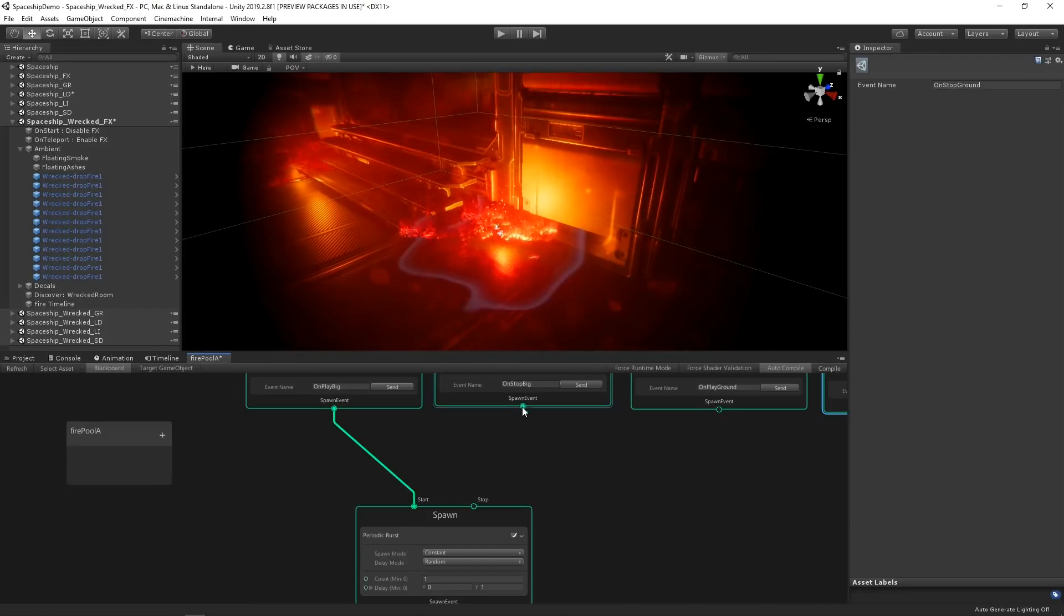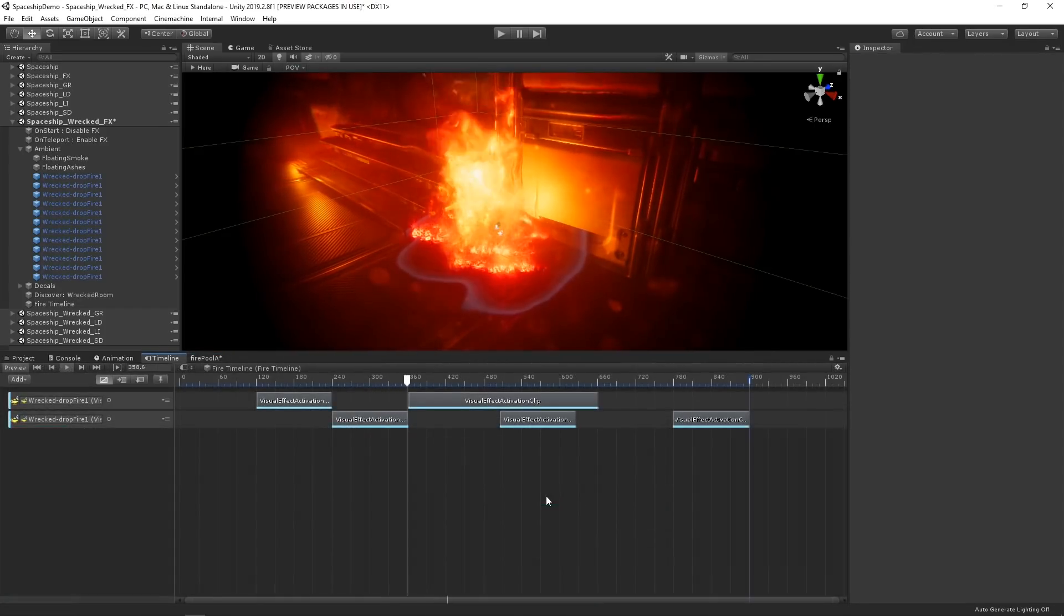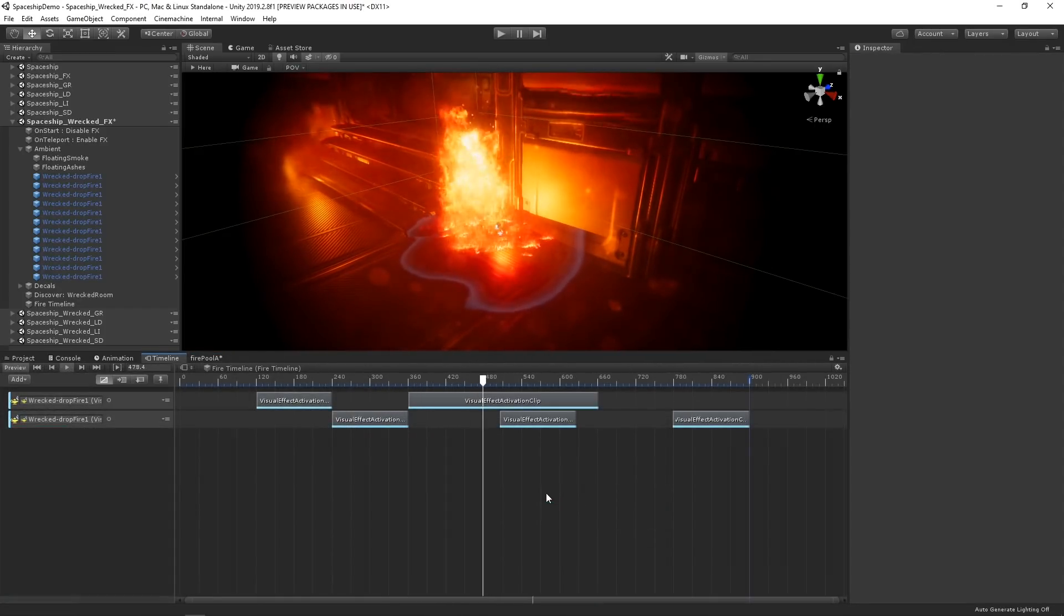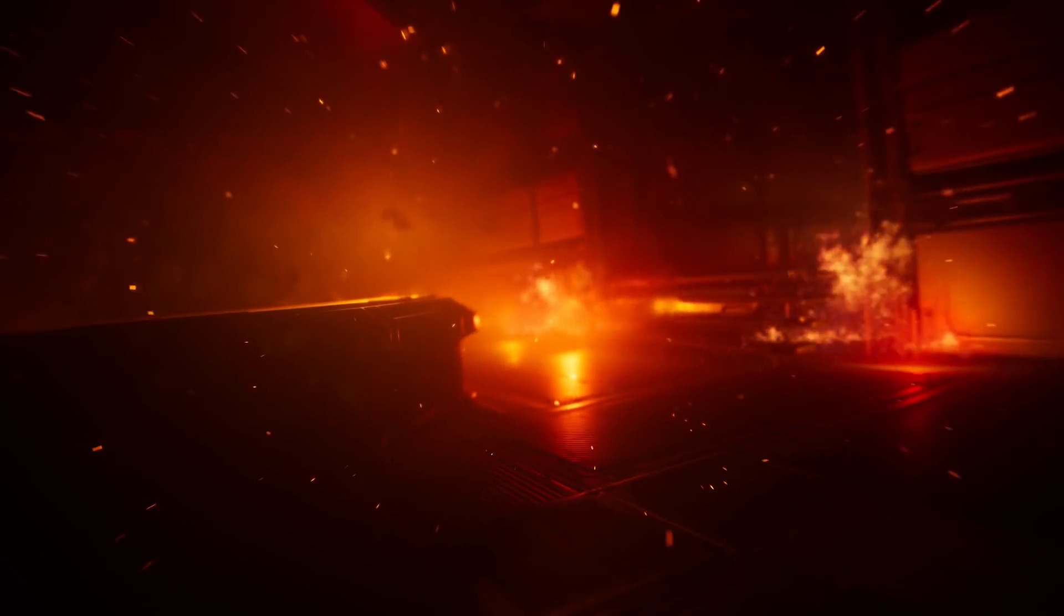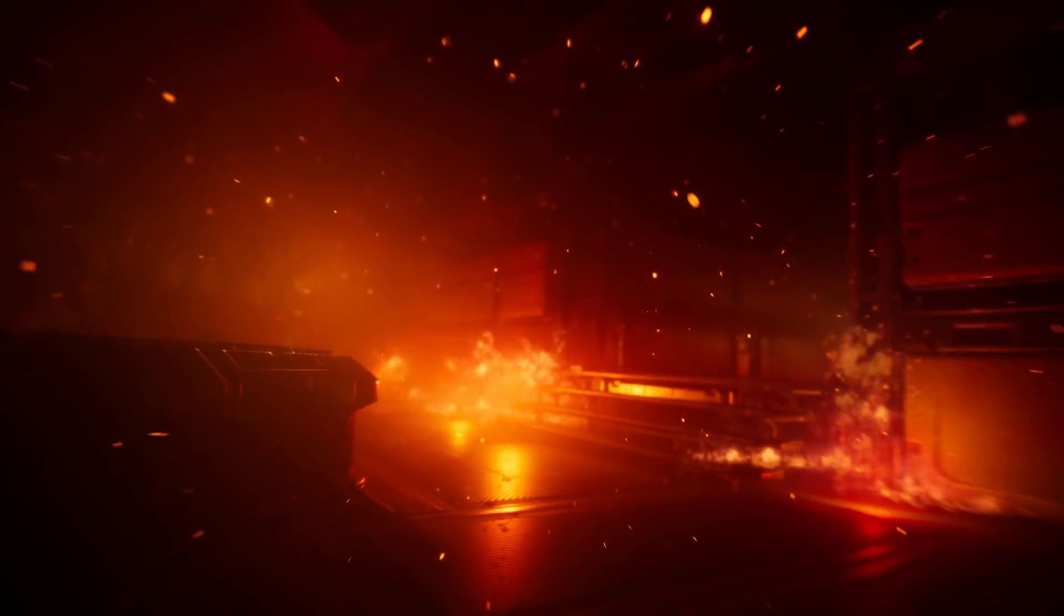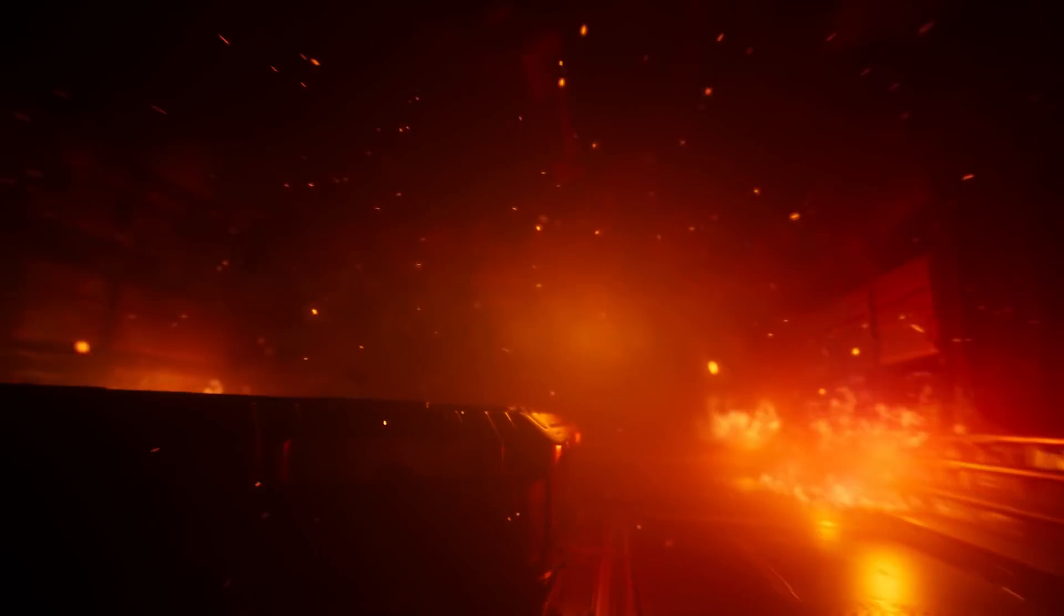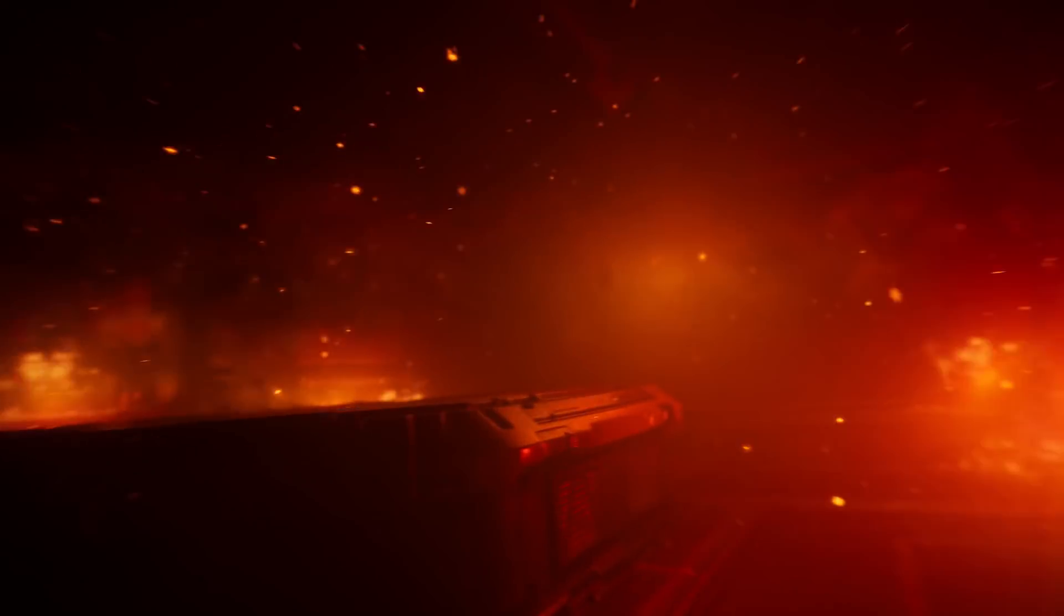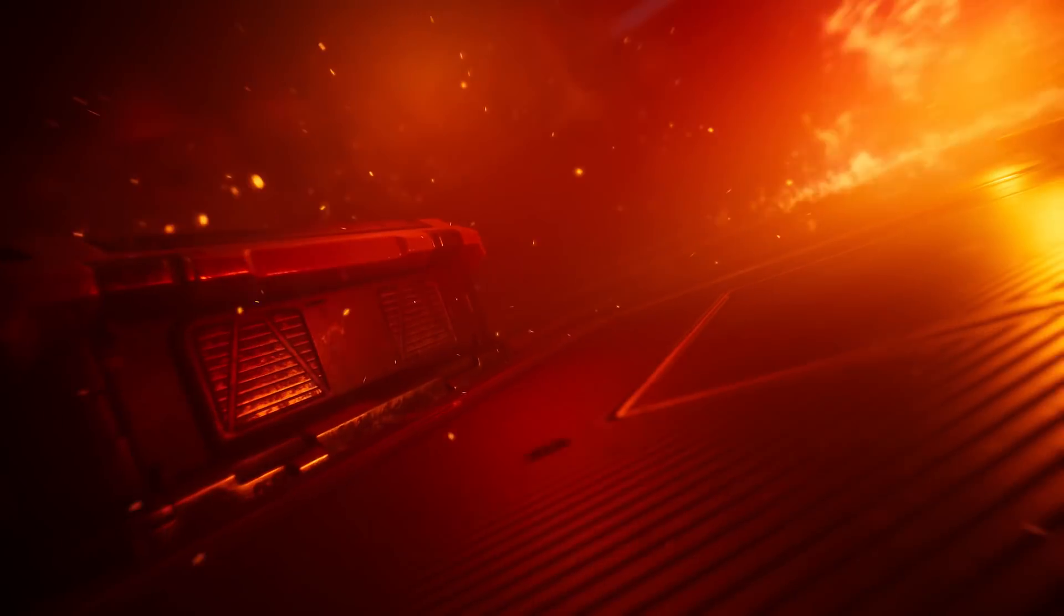By combining your visual effect graphs with timeline, it's fast, easy, and flexible to create more complex effects and great looking visual effects for your project. For more information on using the visual effect graph with timeline, or to download the Spaceship demo and try it for yourself, follow the link in the description below. Thanks for watching.